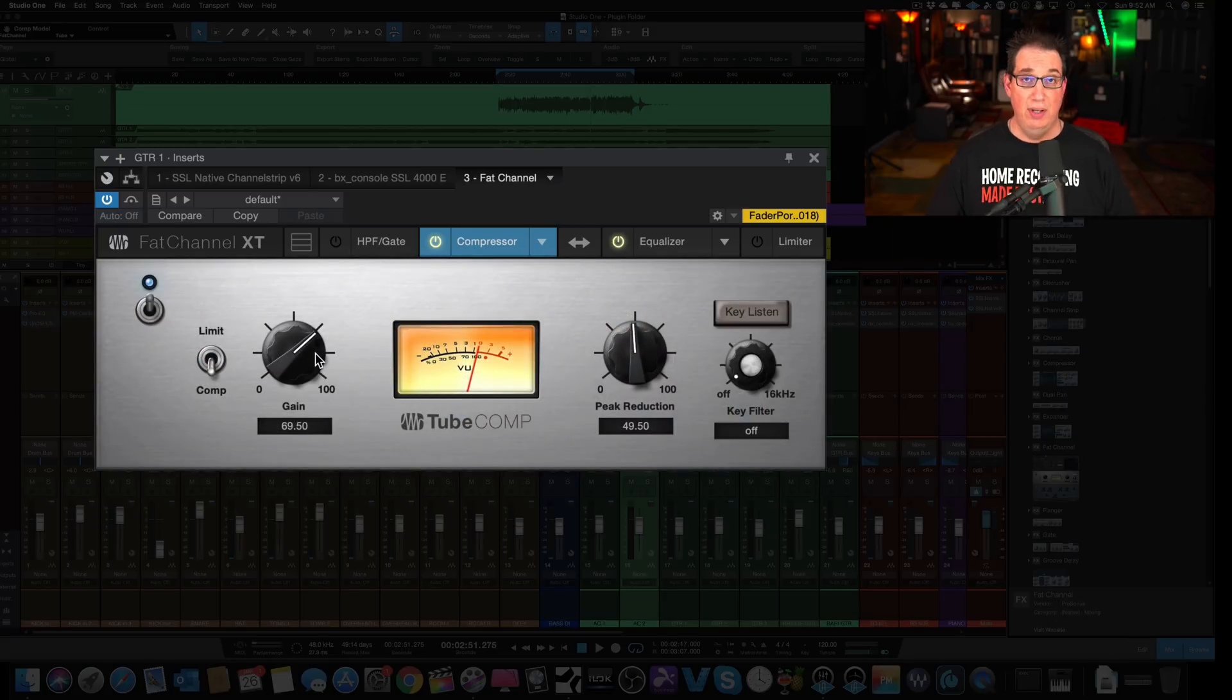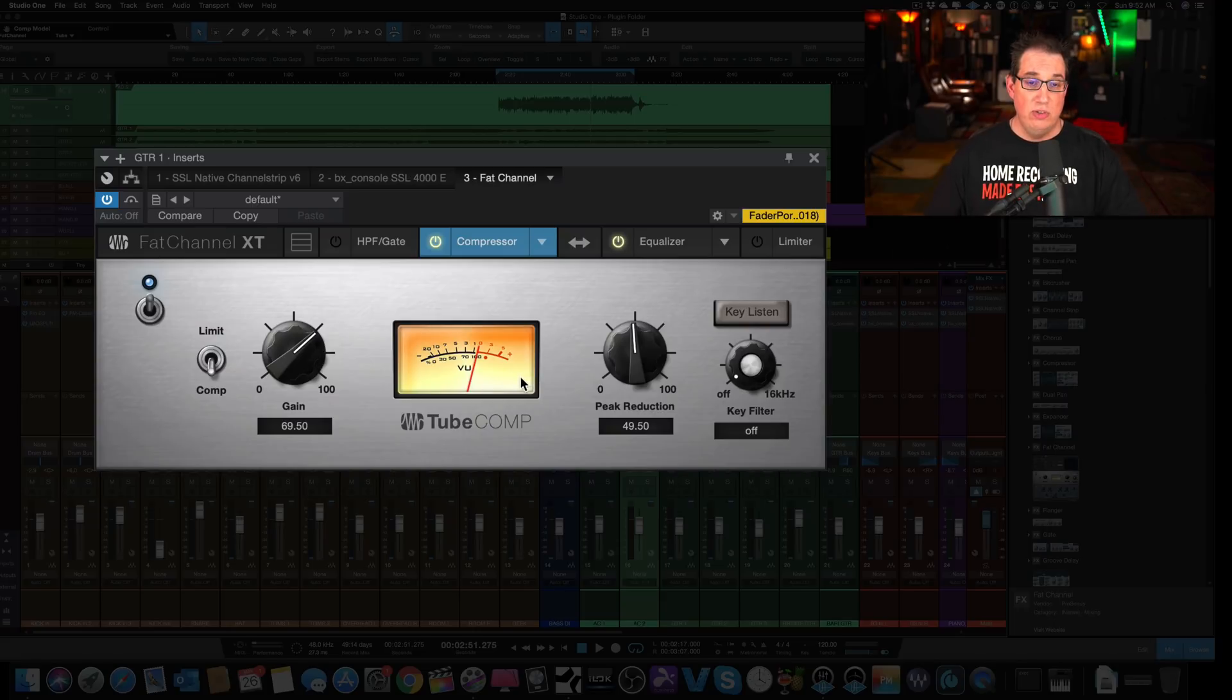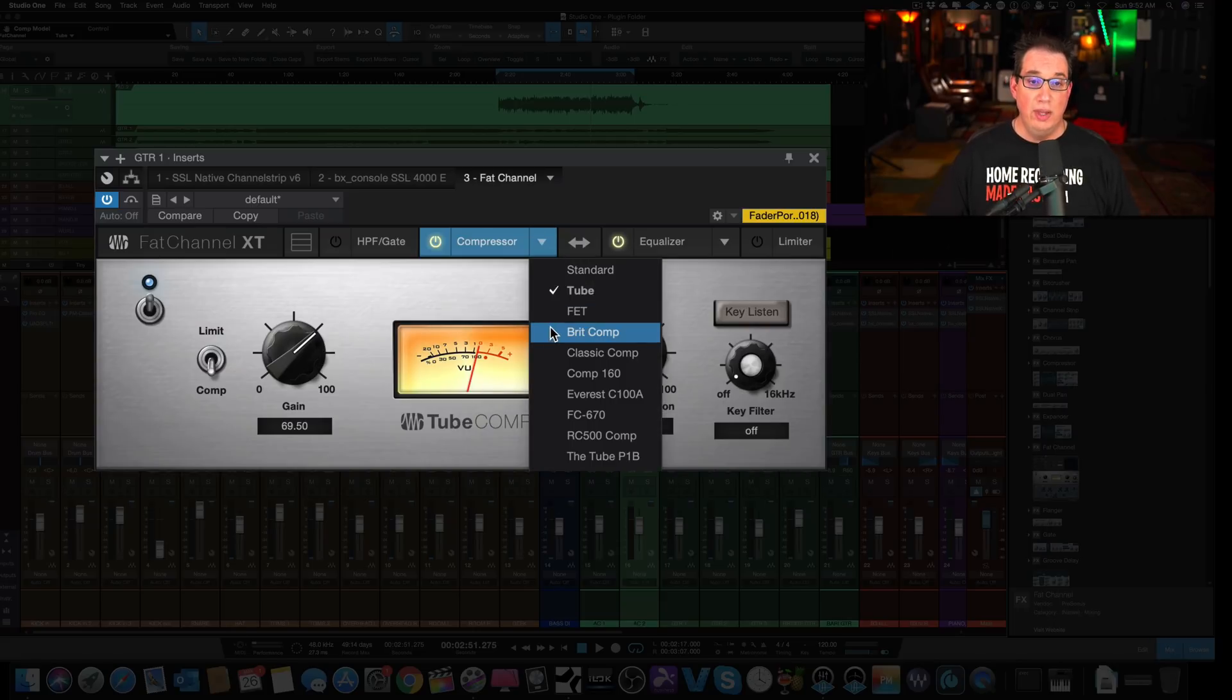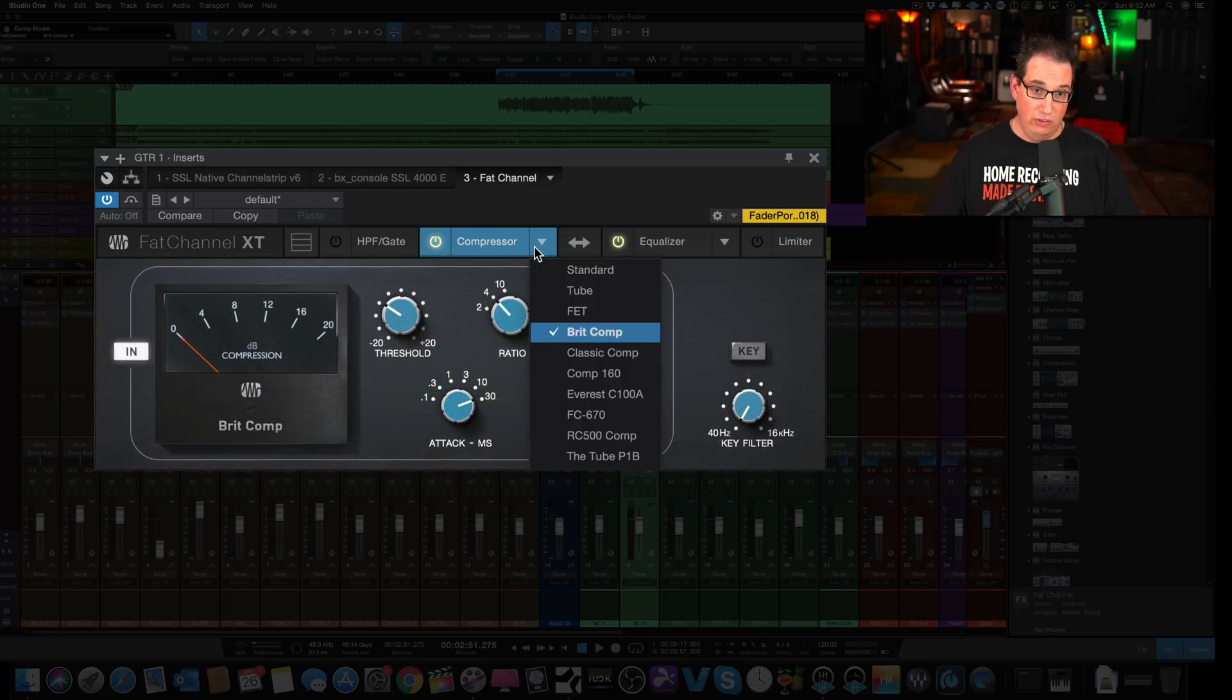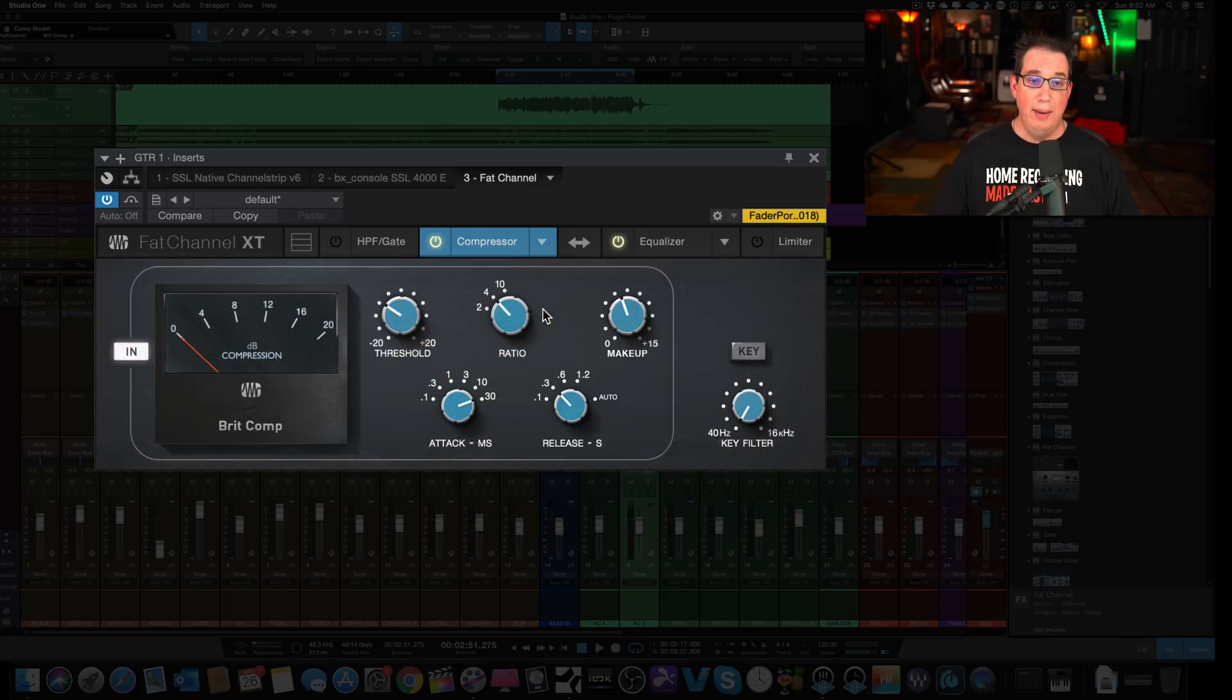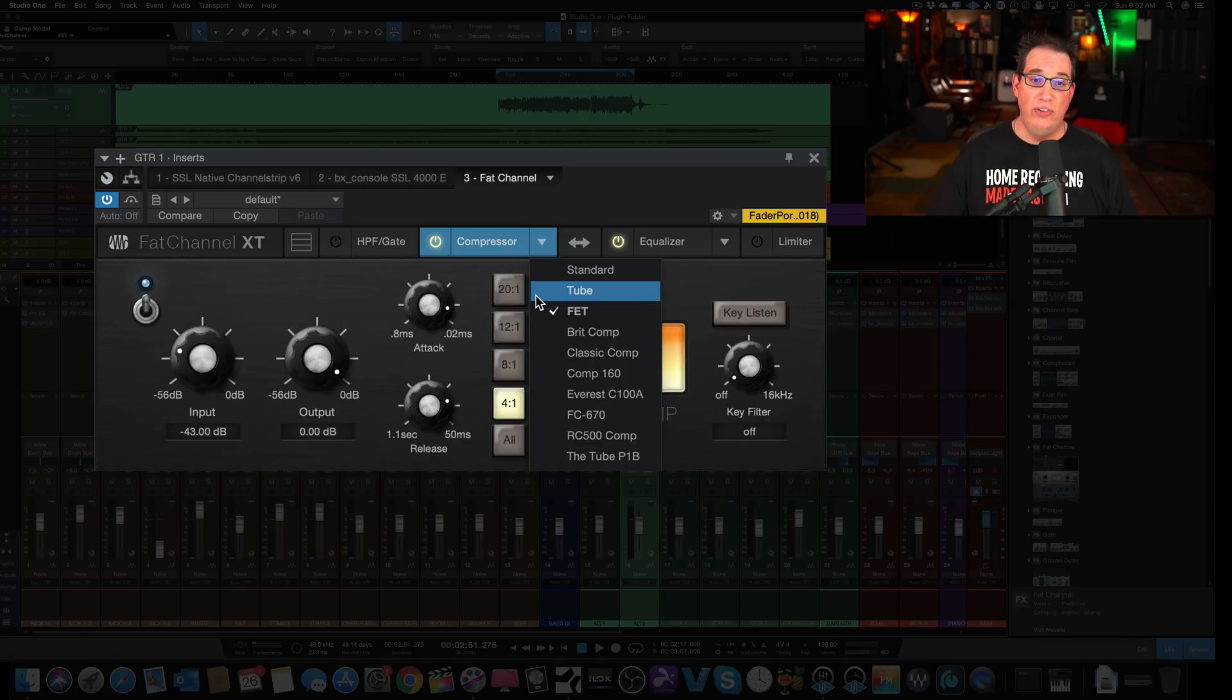So what used to happen in version prior to 4.5 is you would make these adjustments on your compressor, go to another compressor, listen, then come back, and it would go back to its default settings.